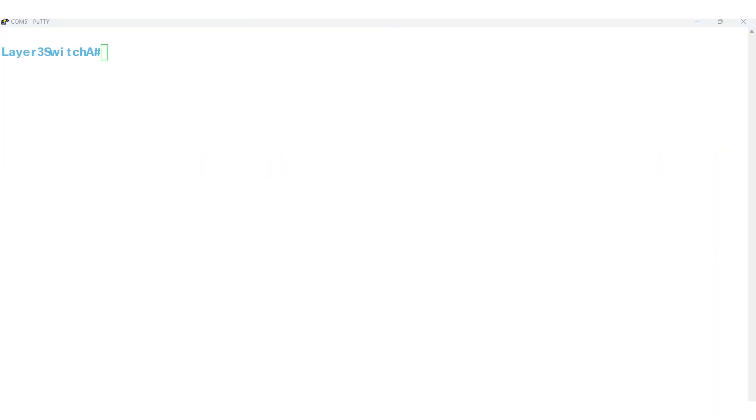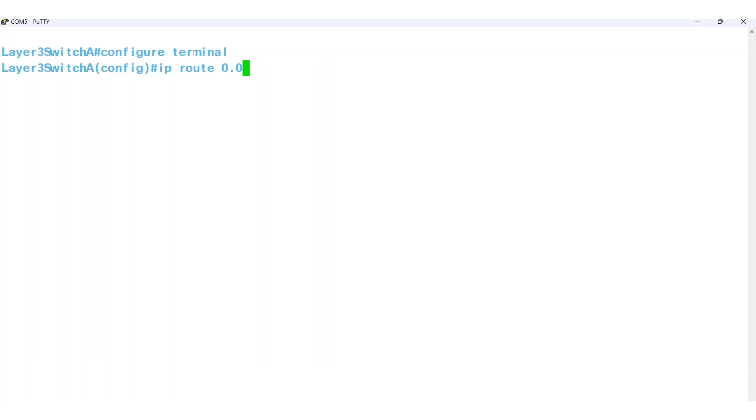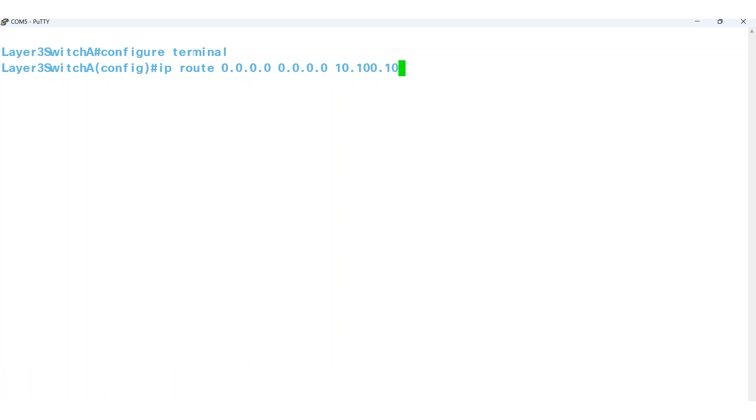To manually create a default route on Switch A, the following configuration command would be used: IP route 0.0.0.0 to match any destination network address, then 0.0.0.0 to match any subnet mask. The last IP address is the next hop address that the packet should be sent to on its way to the final destination, usually a router.